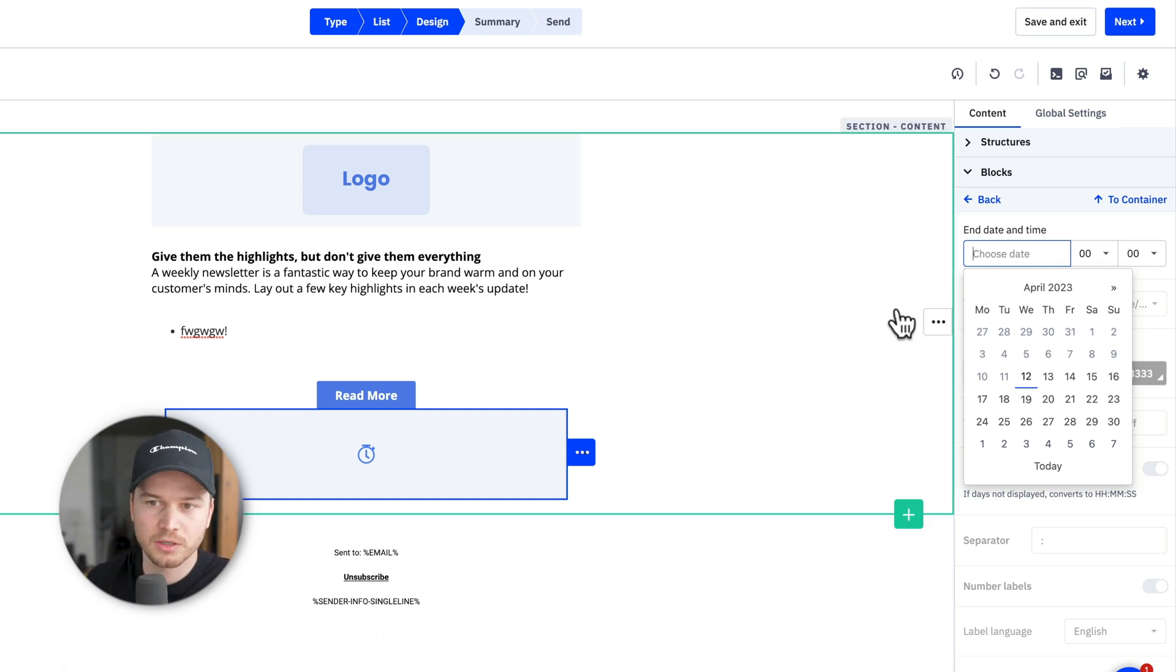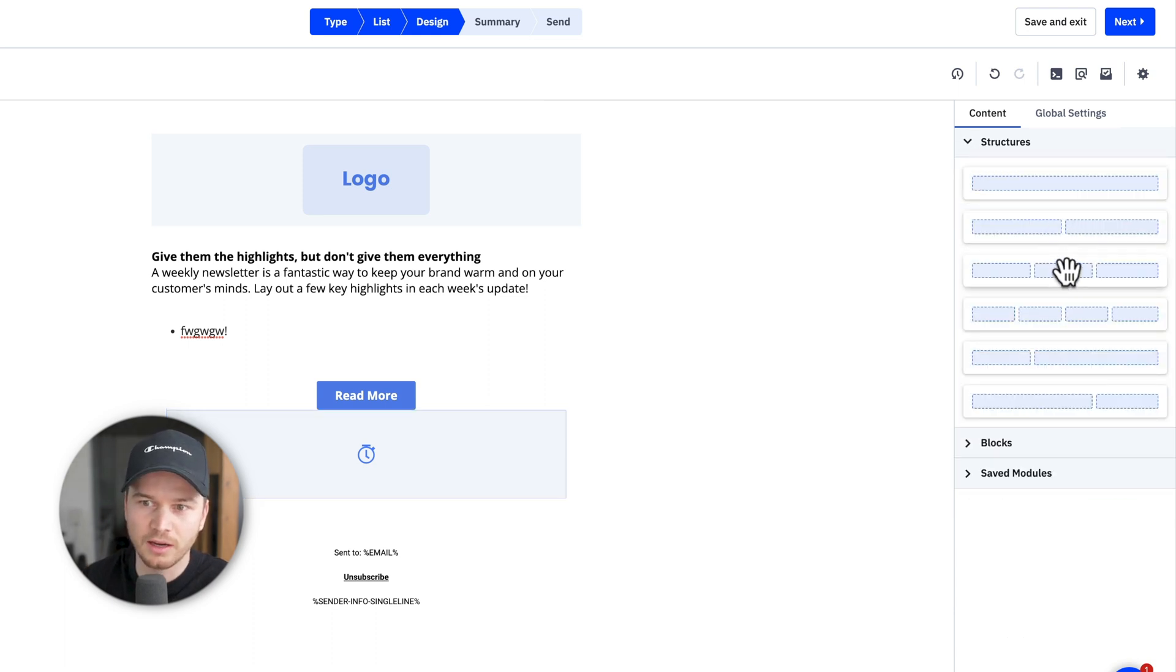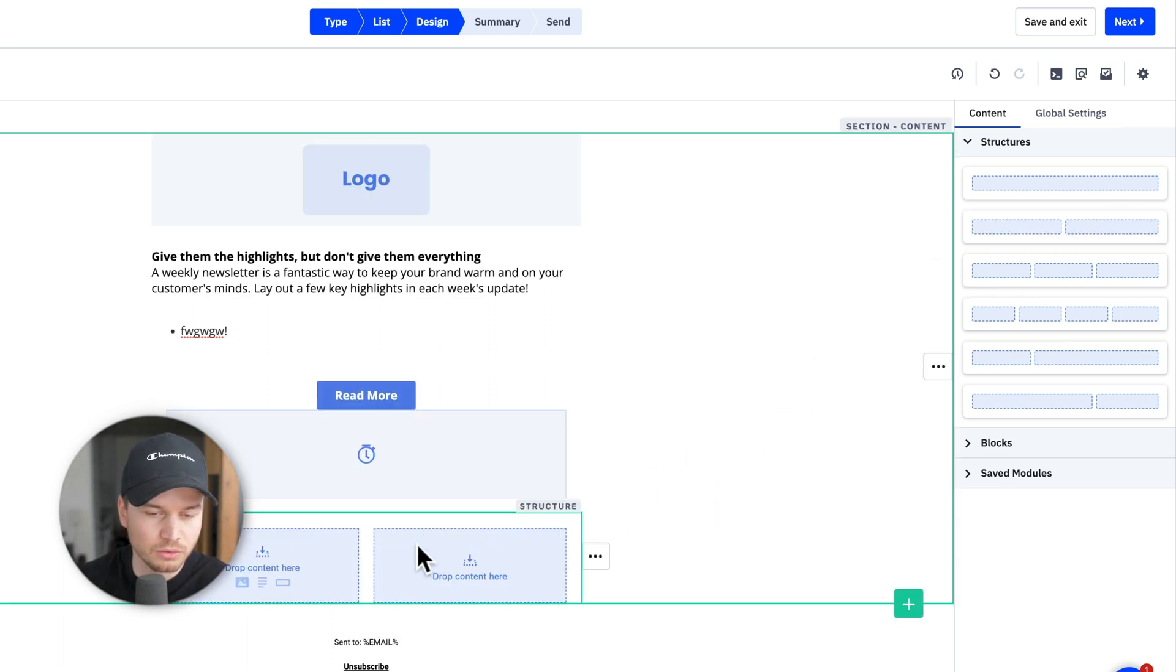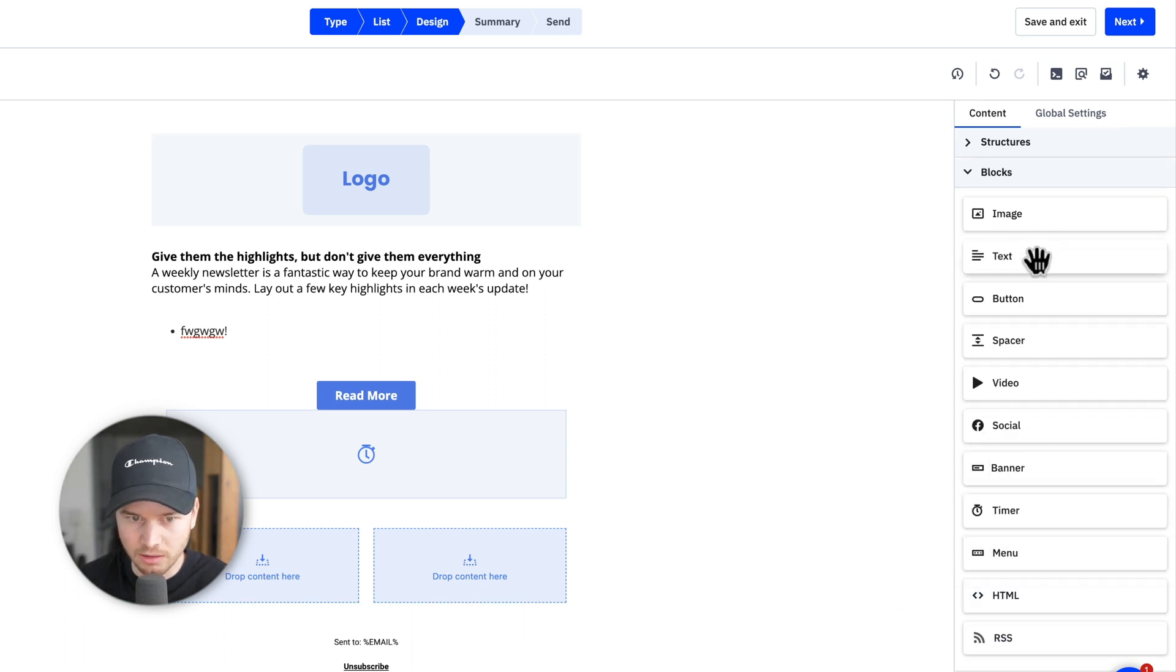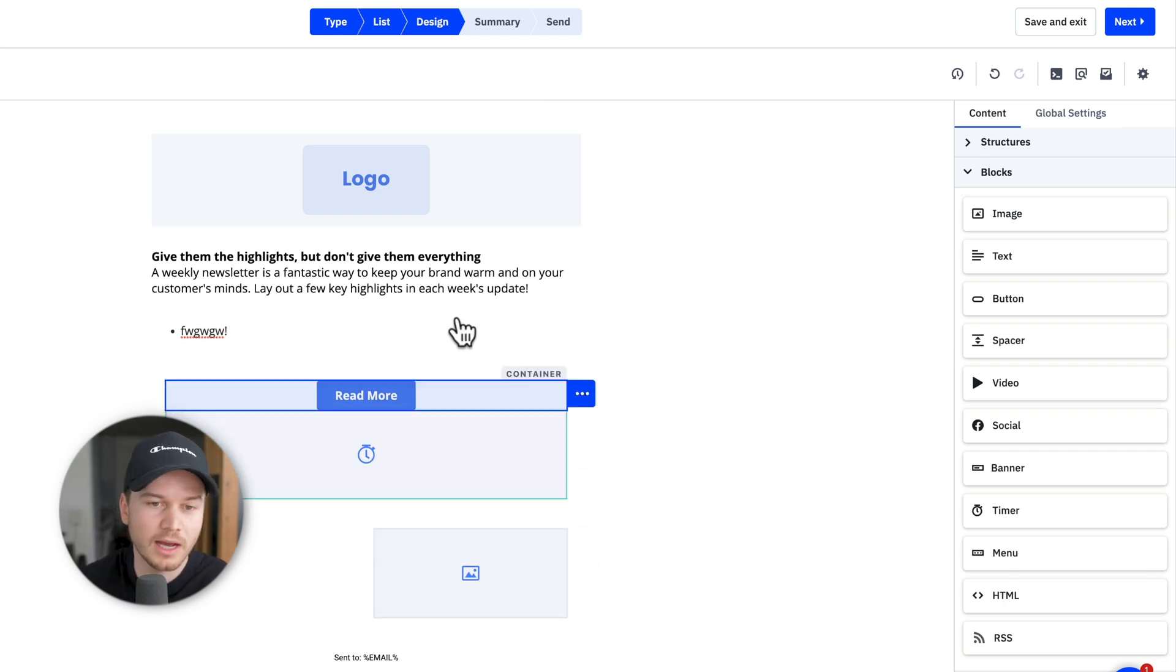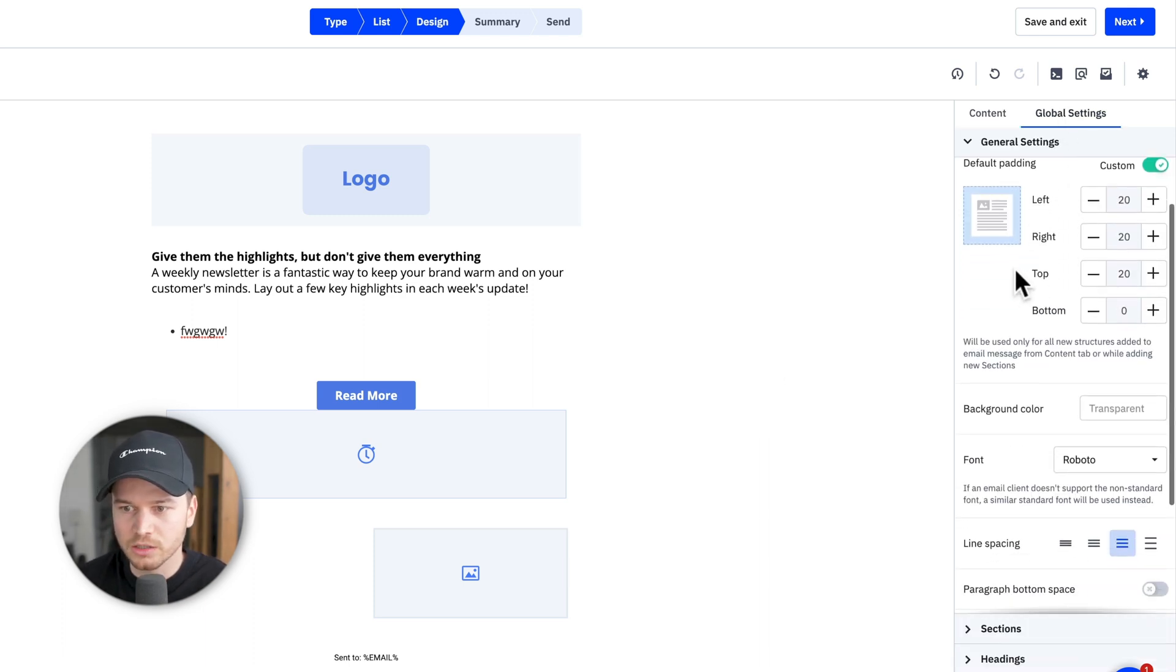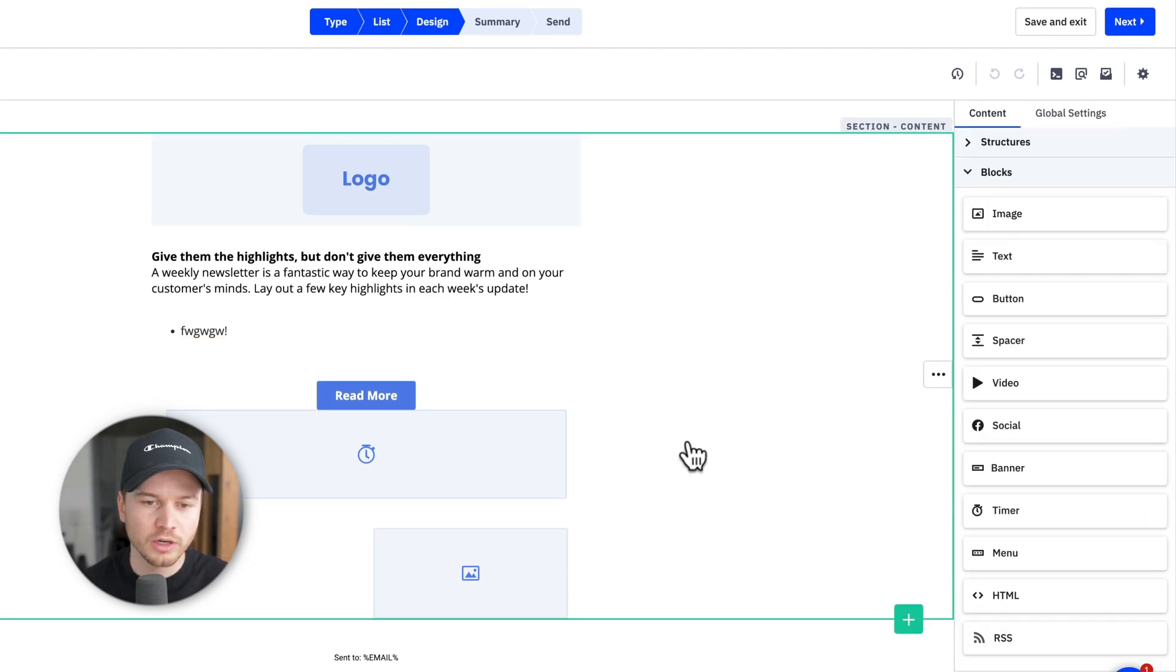So a lot of options here with this email designer. You also have structures. So if you want to have a two-column design, you can just drag in this design here, and then you have two columns. So let's say on the left side, we have a text. On the right side, we have an image. And you can just build out your email the same way as you build out a simple page. You also have the global settings here on the top right, where you can just go through and make sure everything is kind of branded to how you want it to look.